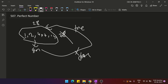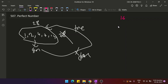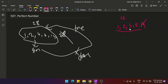Let's take an example of 16. The divisors of 16 are: 1, 2, 4, 8, and 16. Excluding 16 itself, we sum the rest: 1 + 2 + 4 + 8 = 15. Since 15 is not equal to 16, it is not a perfect number.